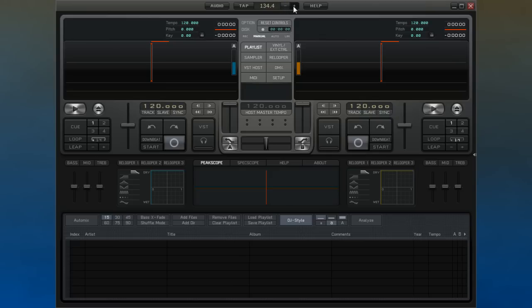Alternatively, you can use the tap control. You can use this to manually tap in 8 beats, and then DECADANCE will calculate the tempo for you.